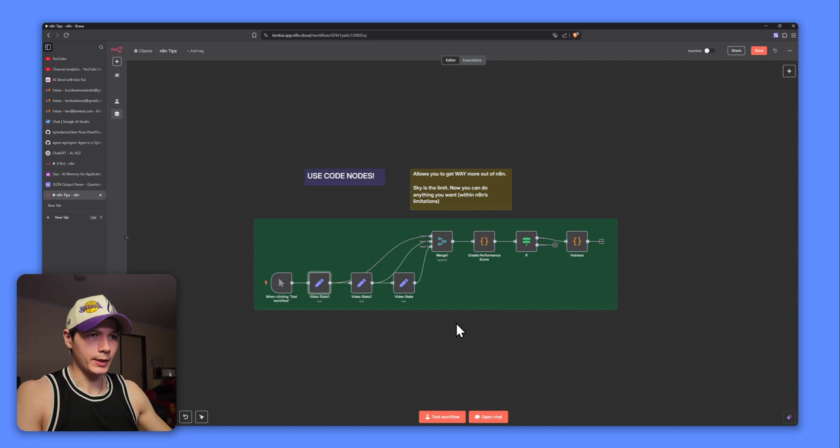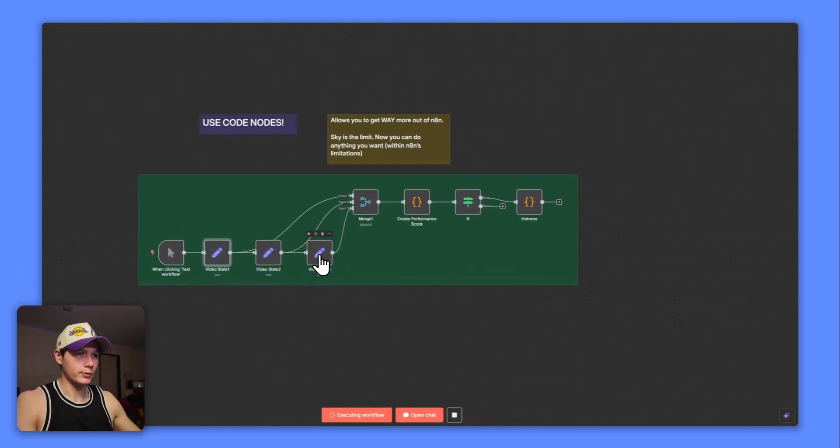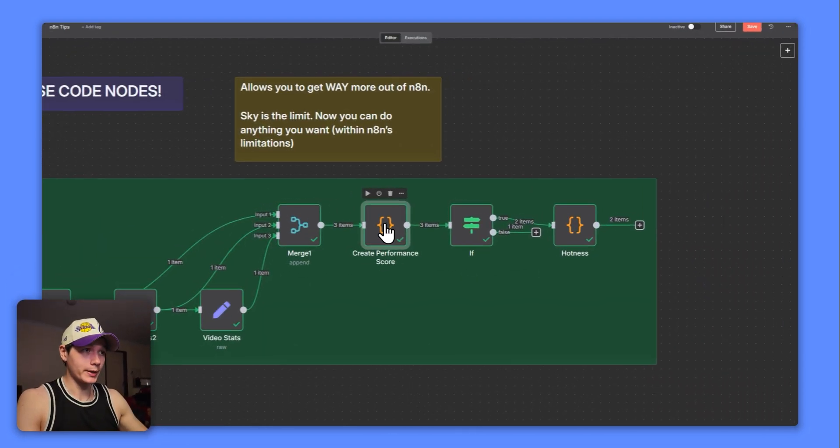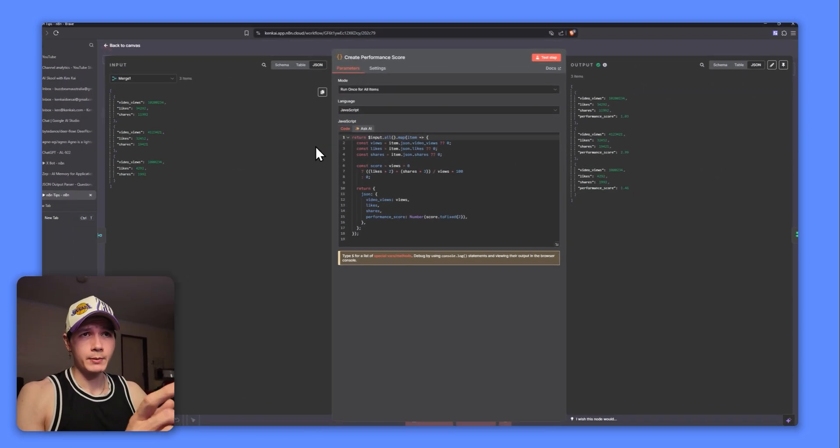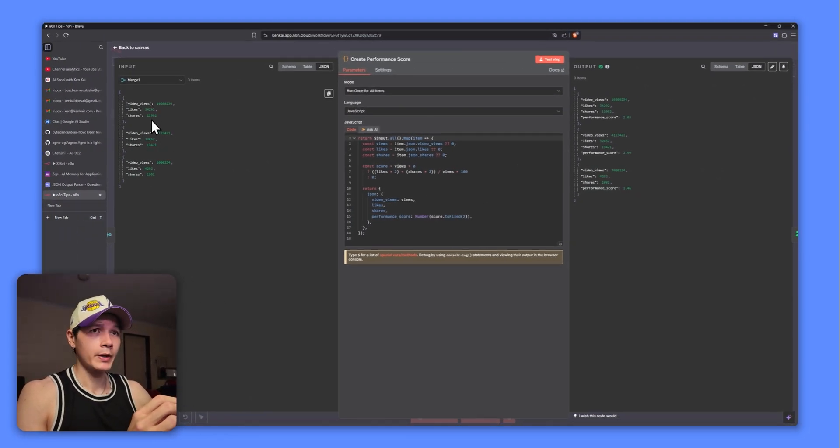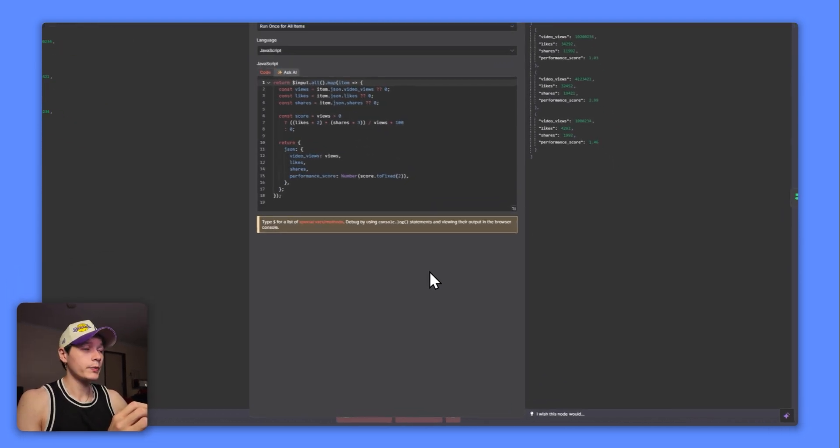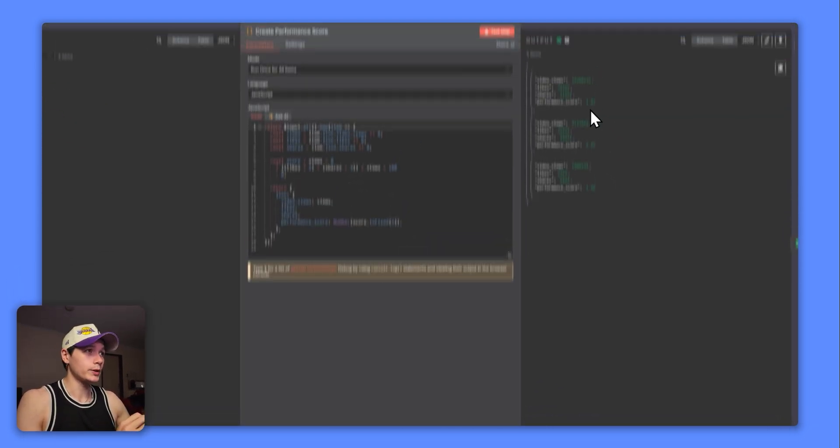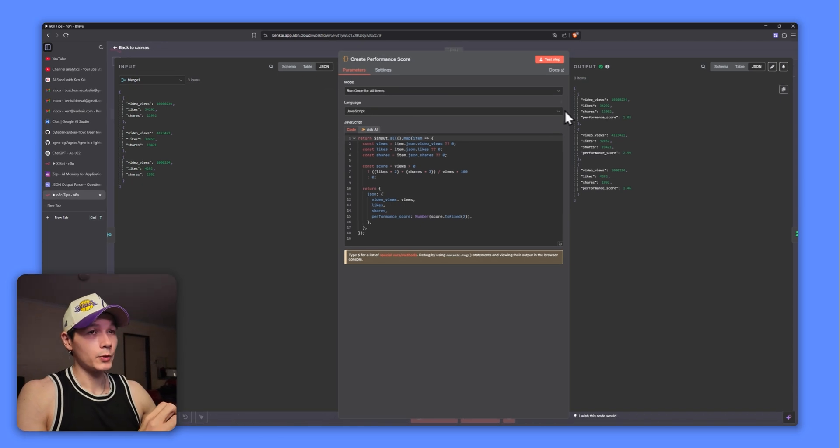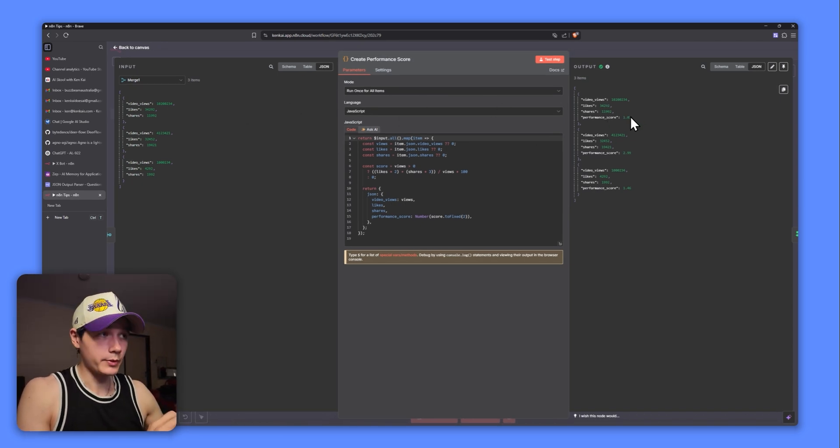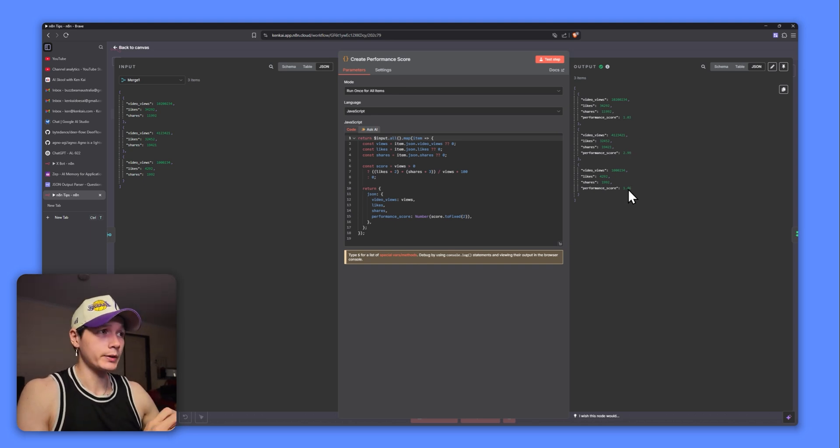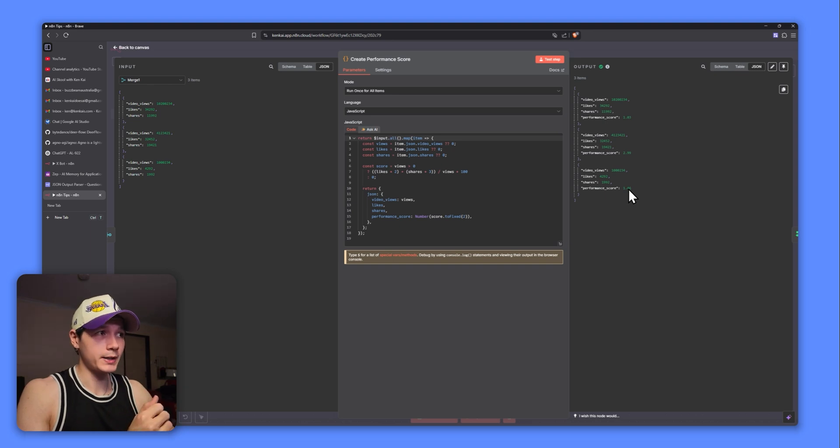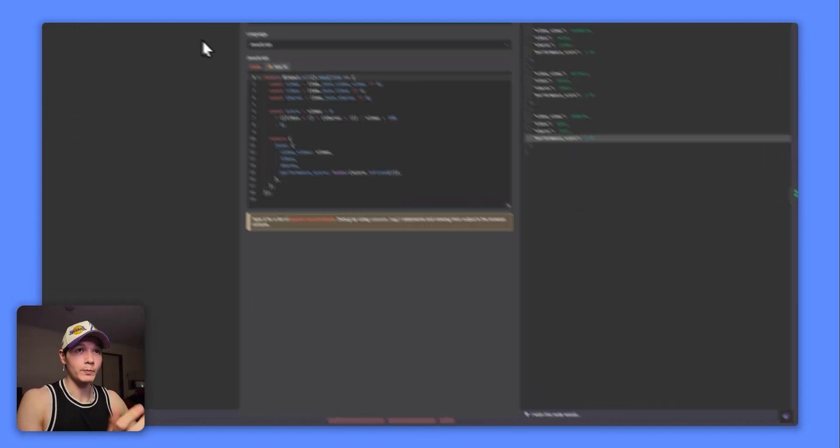If I just test this step and let this run through, we have a create performance score code node right here. Essentially, we can see the video views that come from those set nodes before. Based on the performance of the video views to likes to shares through the code here, it's outputting a performance score. From this video here, it's a 1.03. Then we have a 2.99. Then we have a 1.46. So this is giving me a good indication of which videos performing well, just based on performance score which was created through code.